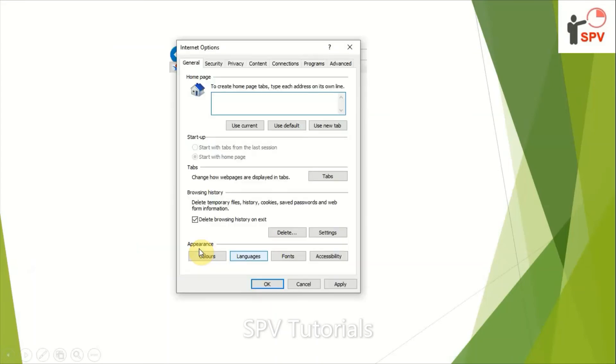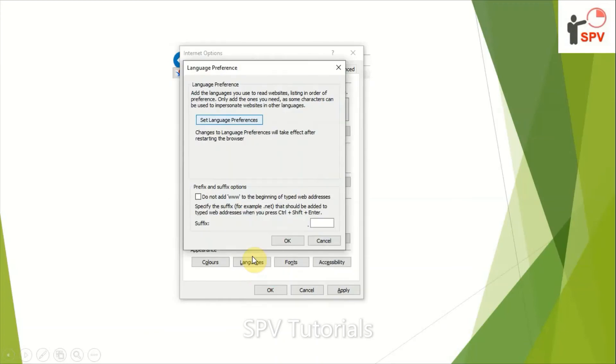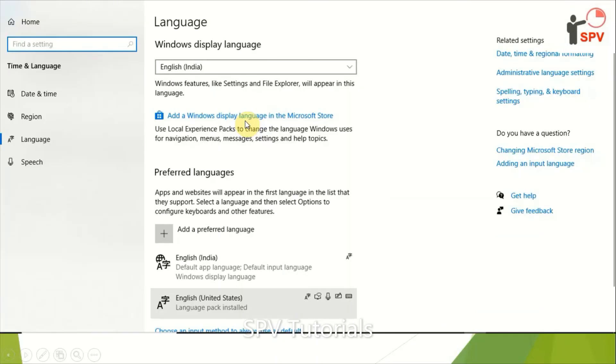and then go to languages. Go to languages and here this will come and check language preferences. By default, English US will be there, but we need to add as a preferred language as English India and